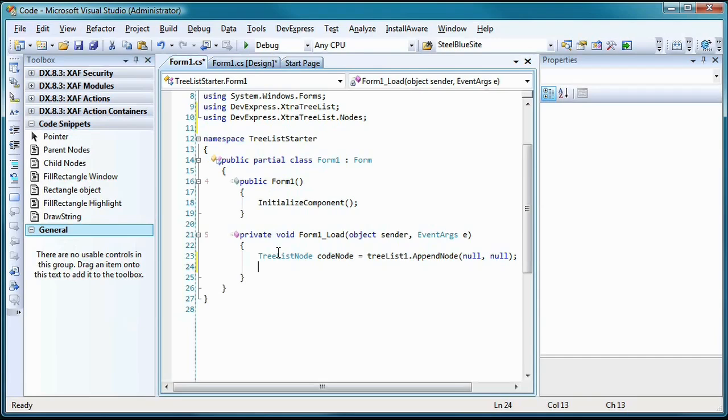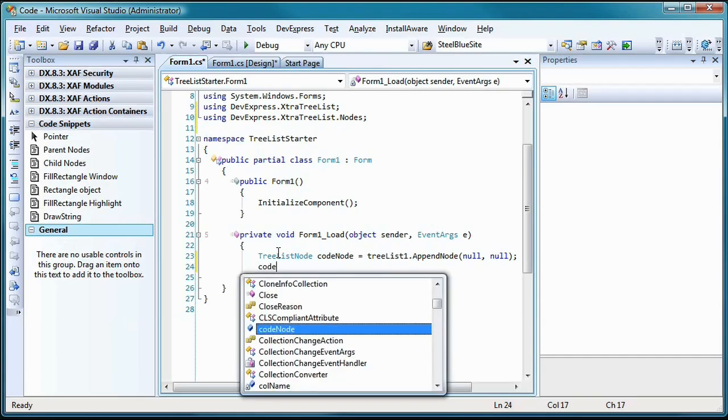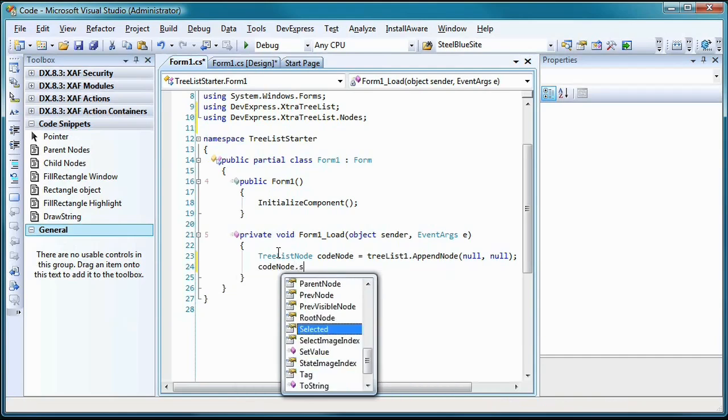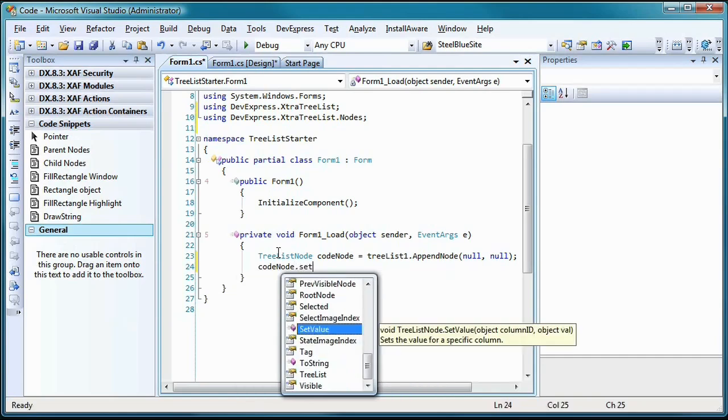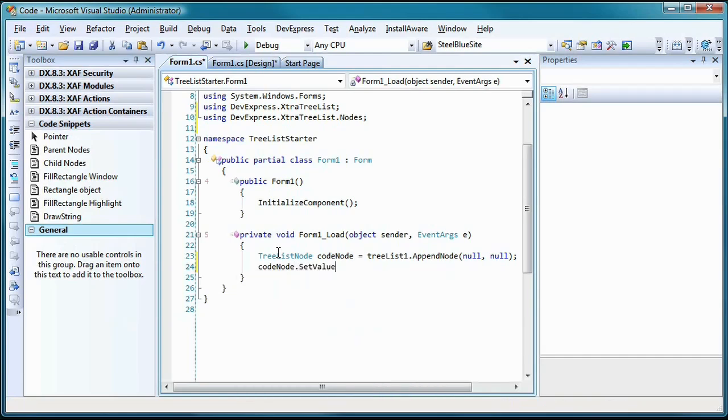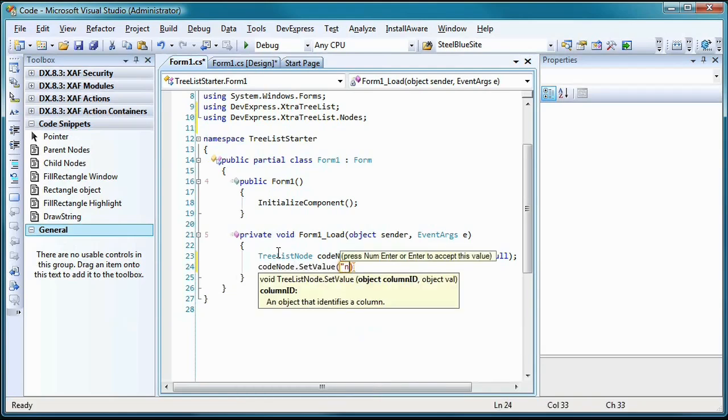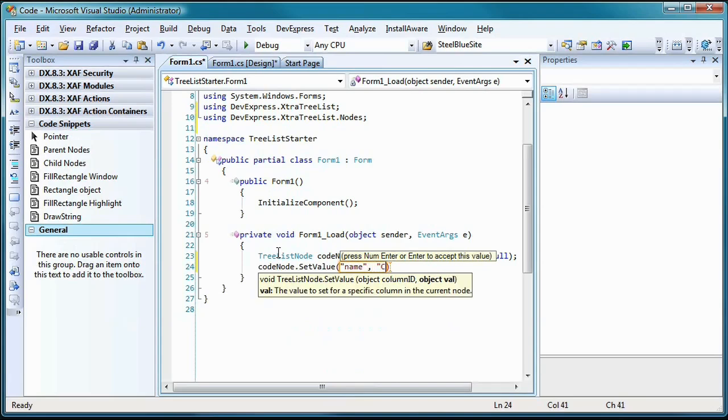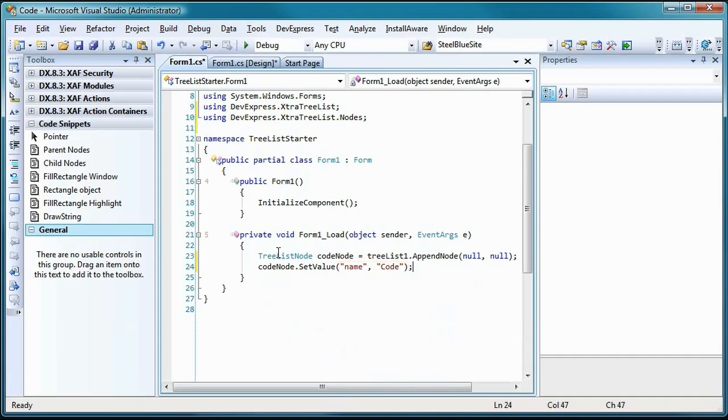In order to set the text value that the node will display in the tree, I'll use the SetValue method of my newly created TreeListNode object. The first of the two arguments in this method is the column ID, which corresponds to the field name property I changed earlier using the property editor dialog. If you recall, I changed that value to the word name. The second argument is the text that will display in this node.